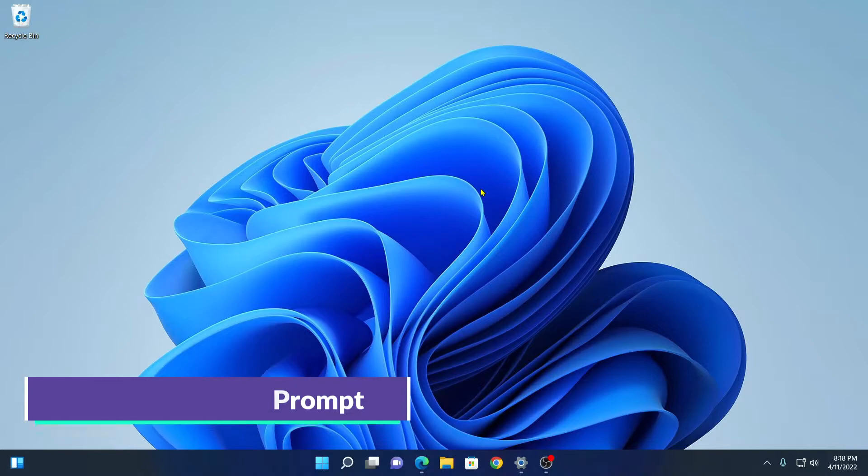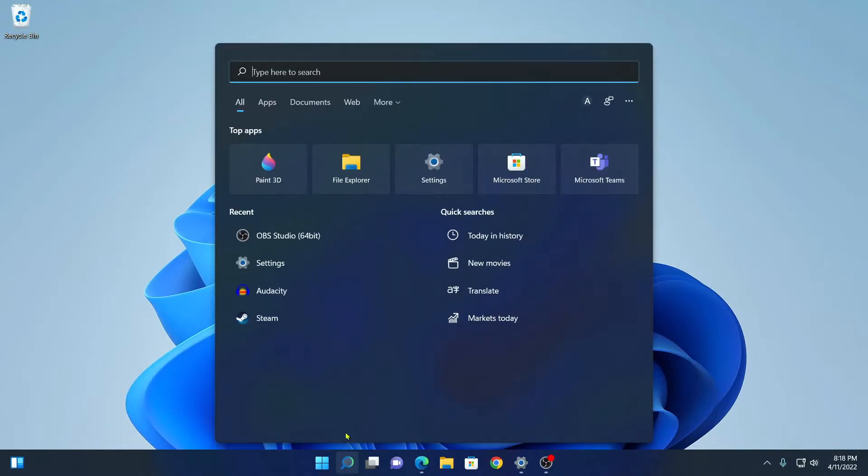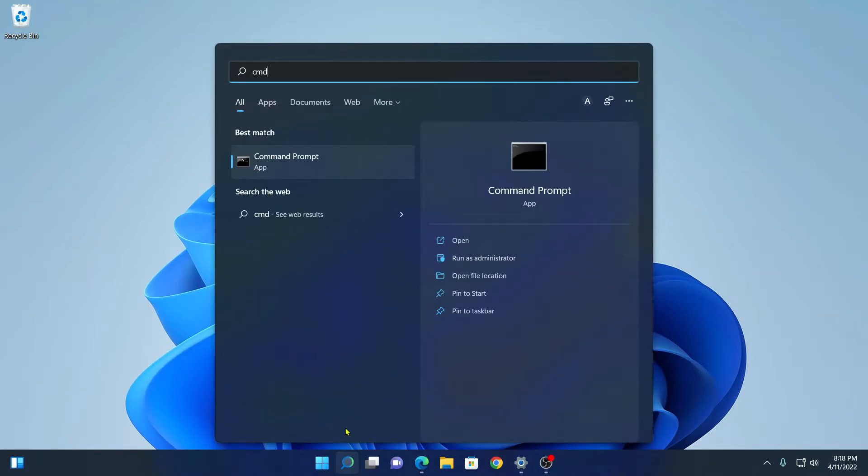For that, simply click on the search option and search for Command Prompt. So here we have our Command Prompt. Simply open this as administrator.